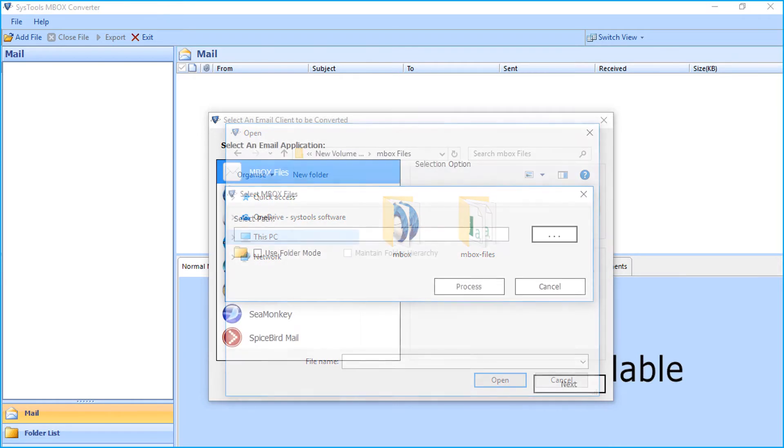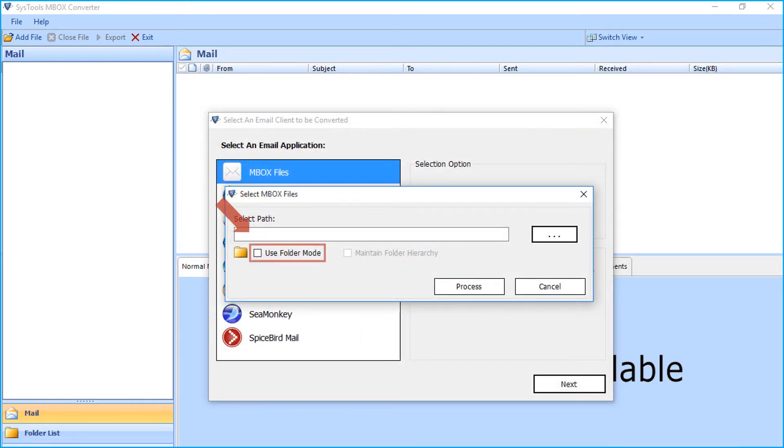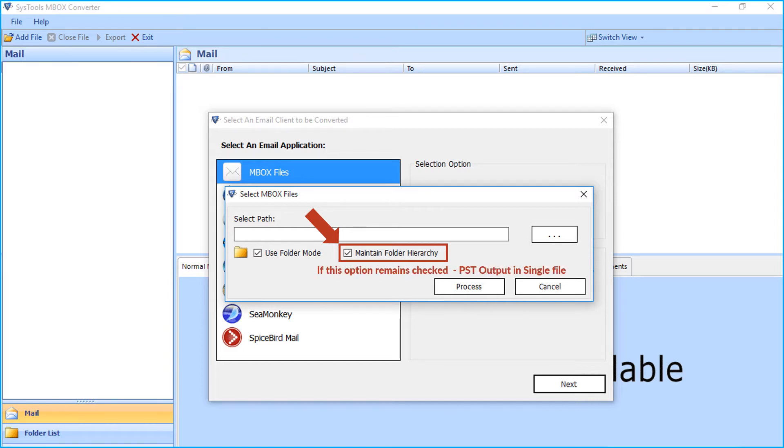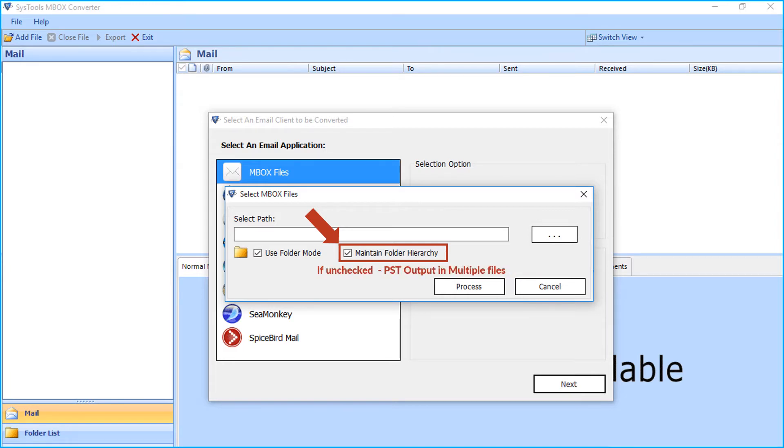The software also provides the use folder mode option to choose files or folders. While you select this option, the maintain folder hierarchy option will also get selected. For example, if the maintain folder hierarchy option remains checked and later you go on to select PST format as output, the output will be in single PST. If this option is unchecked, then the output will be in multiple PSTs.